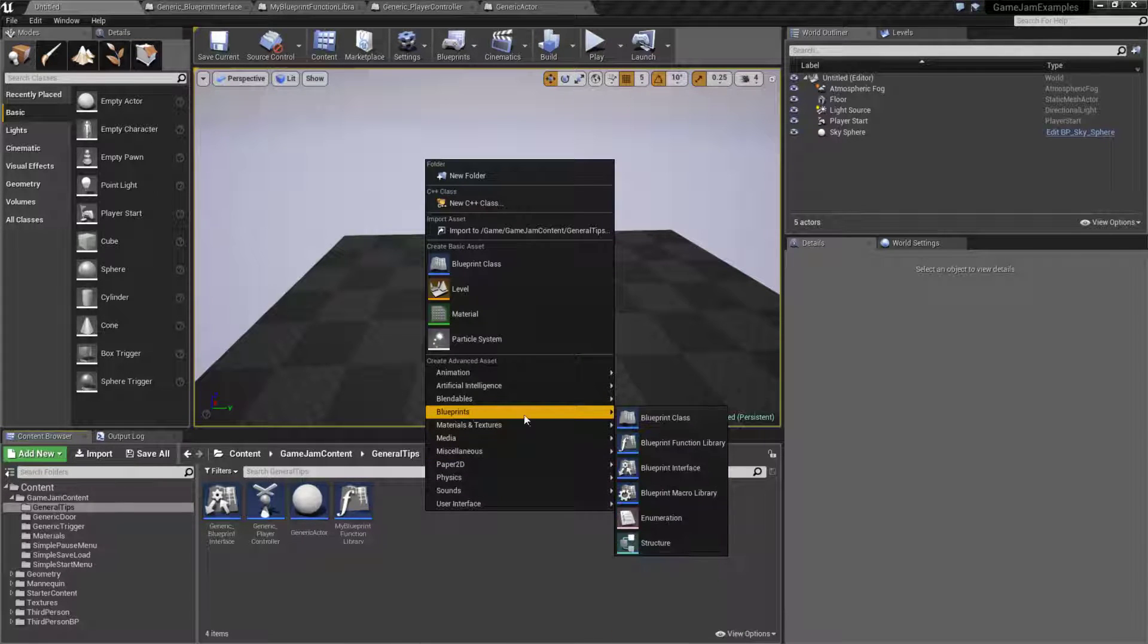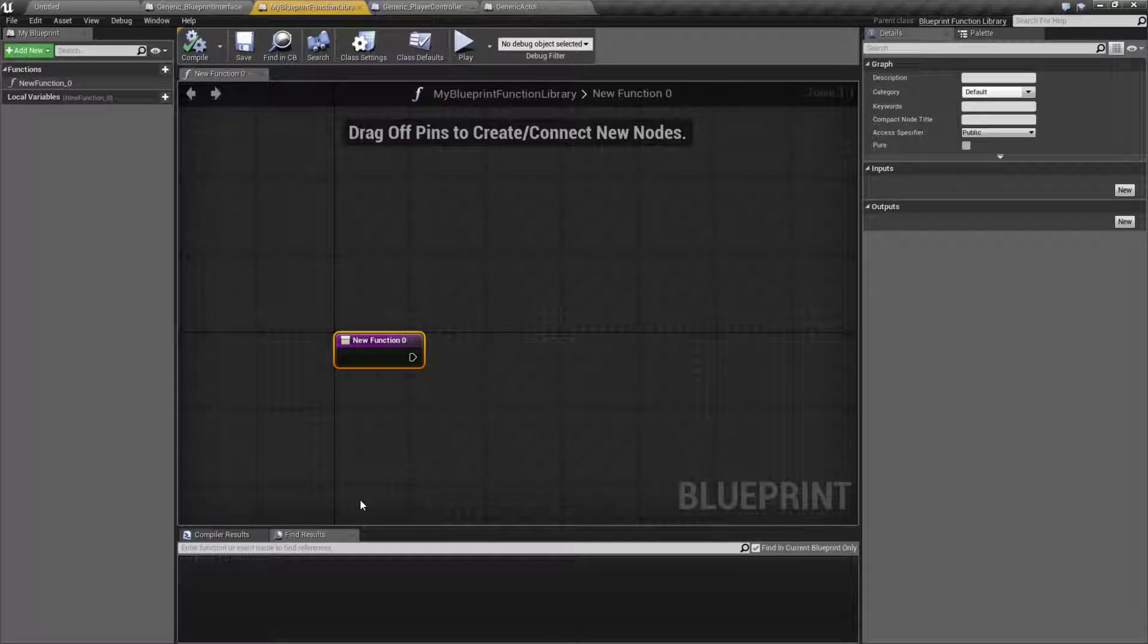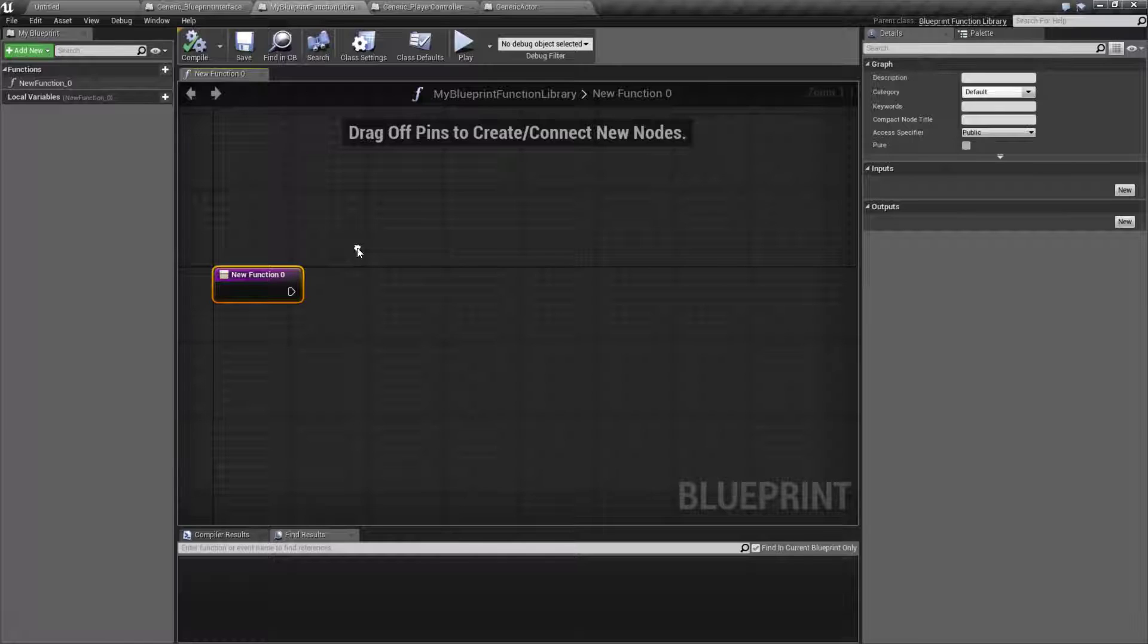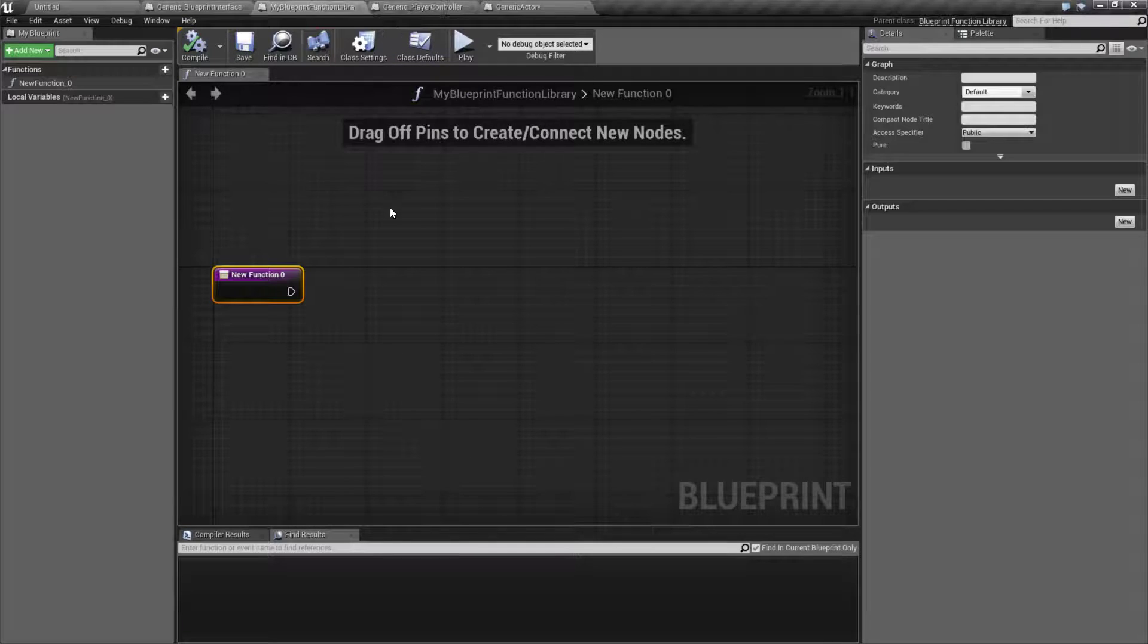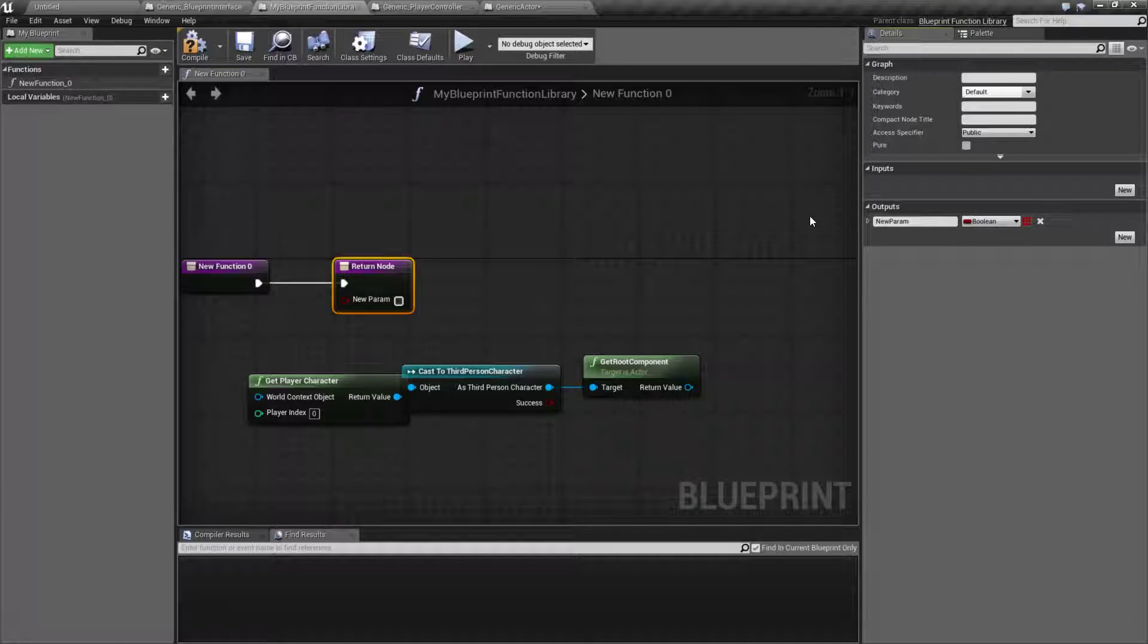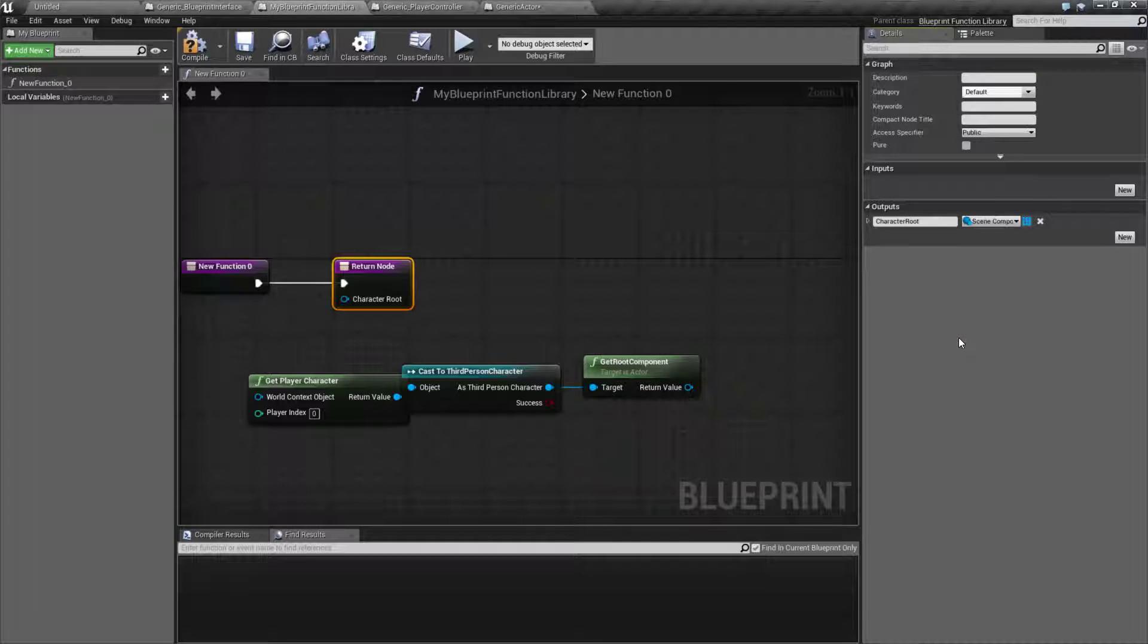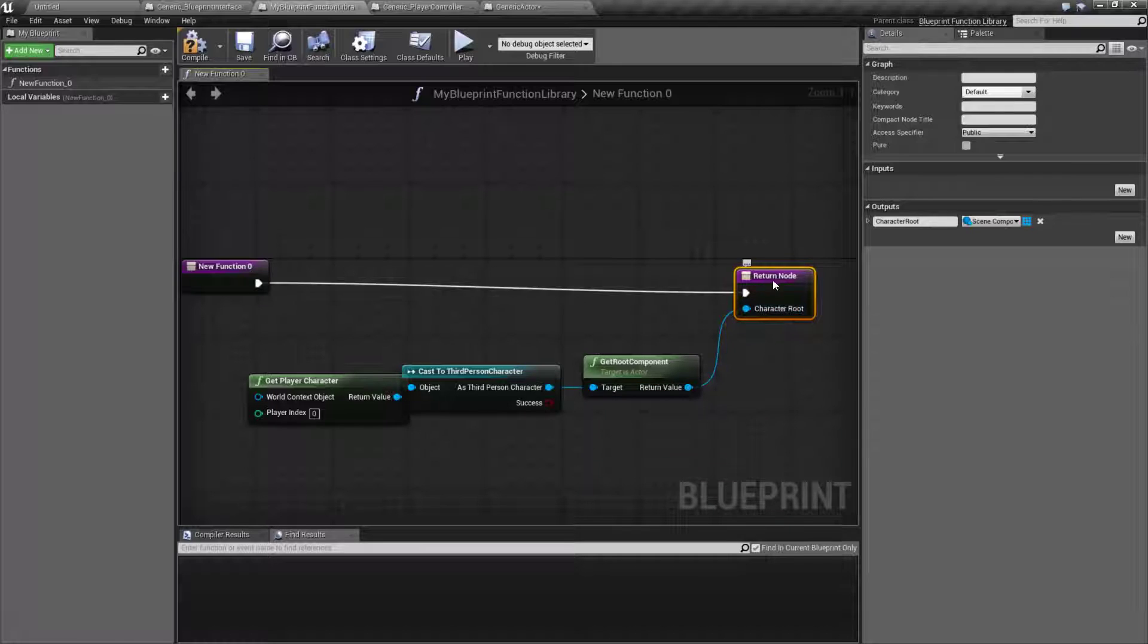If we do blueprints, we have the function library and the macro library. I have a function library created here. And all this is, is basically functions that are not restricted to a single blueprint. So we could, for example, go in here, grab this information, go to our function library and put it into here, and we'll go with our new function. It's going to output something. In this case, we're going to output our character root. The output is going to be a scene component, and that'll be your output.